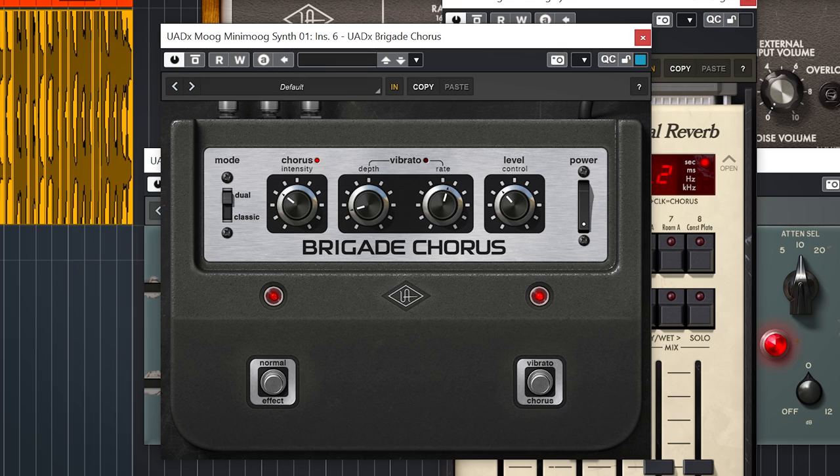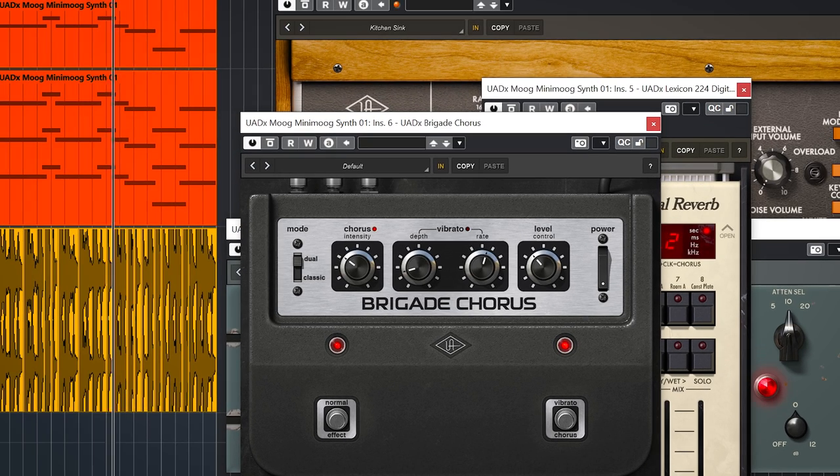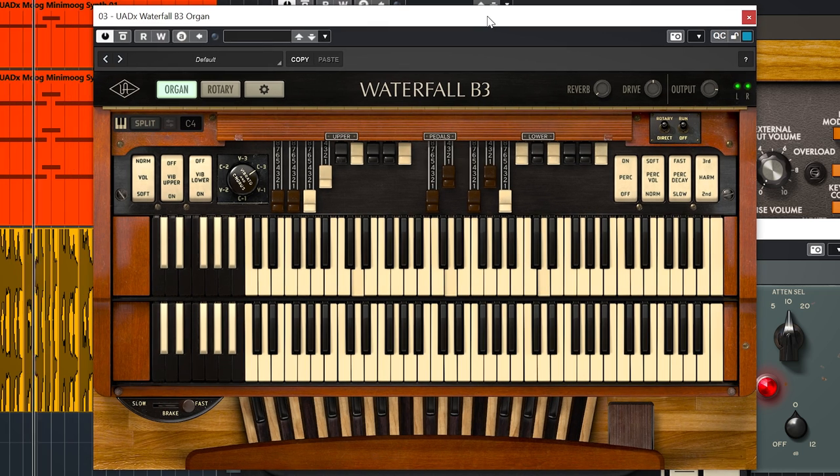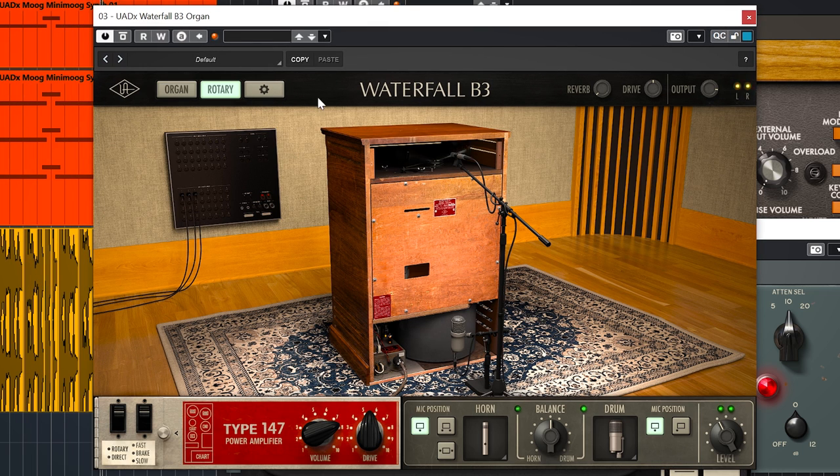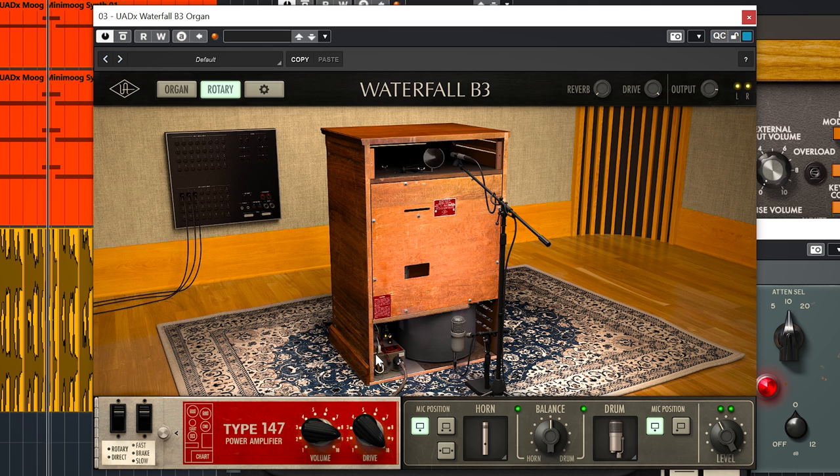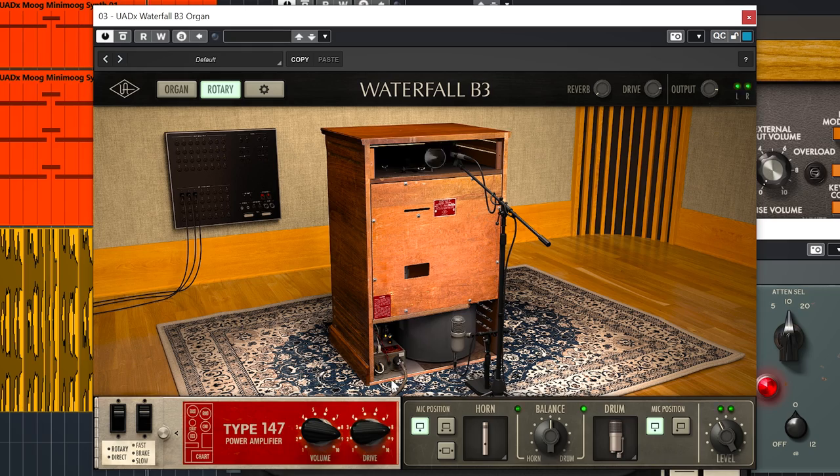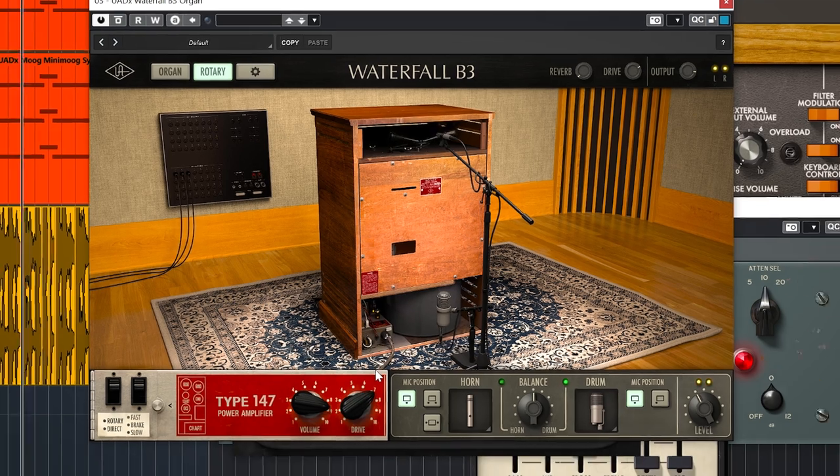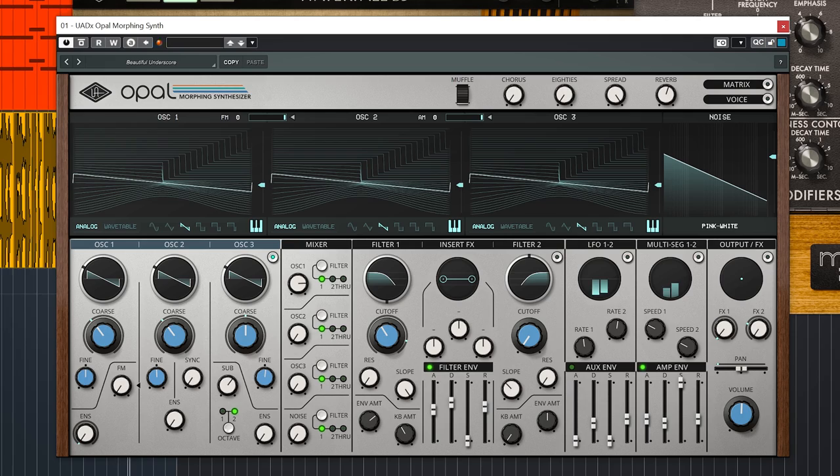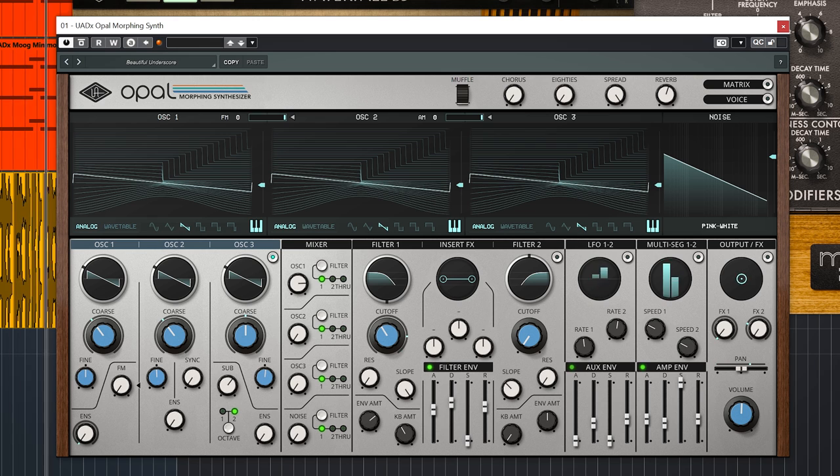Here's the Waterfall B3 organ which has a great Leslie emulation. And the Opal synth, which is not an emulation of something old but new and fresh.